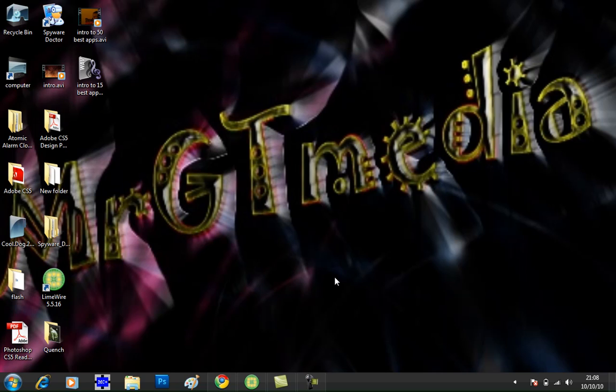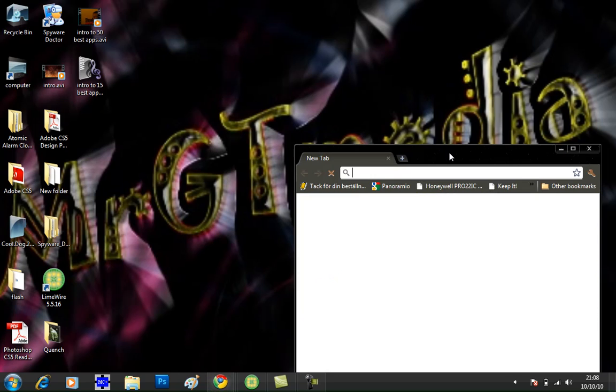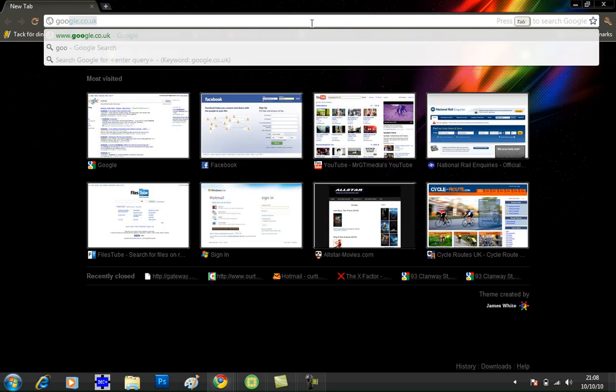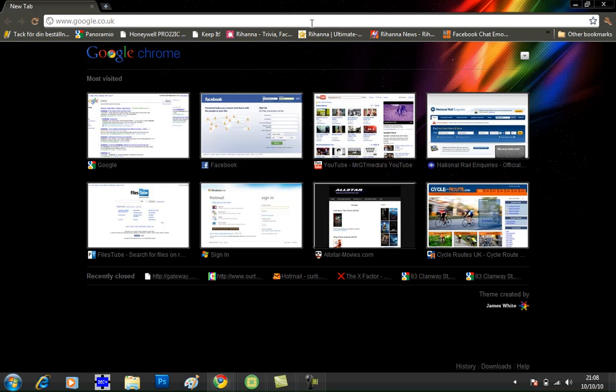My computer is a bit slow today so it should load up in a minute. Here it is, and type into the address bar google.co.uk.